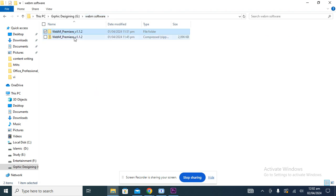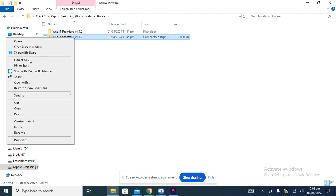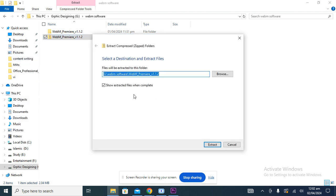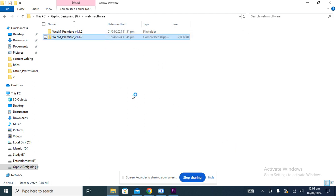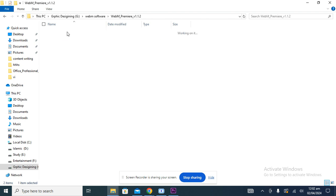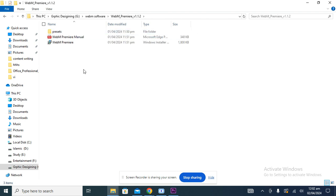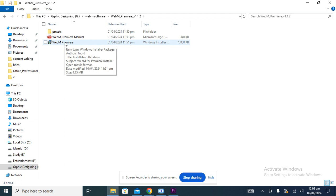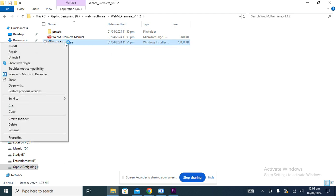I already downloaded the file. Now you need to extract this file — click 'Extract All' and extract it wherever you want. I already extracted the file. Now I need to install this extension into Adobe Premiere Pro. To install it, click on the Windows installer file named 'webm Premiere'.